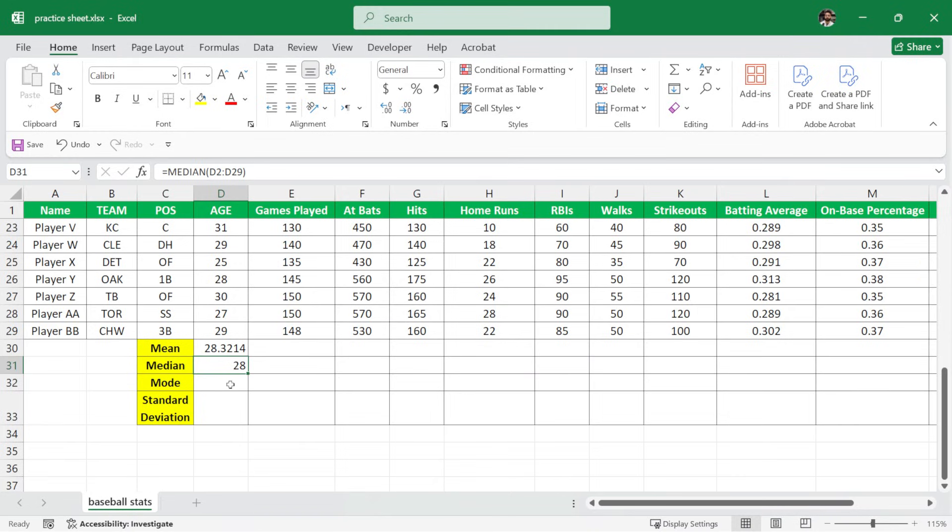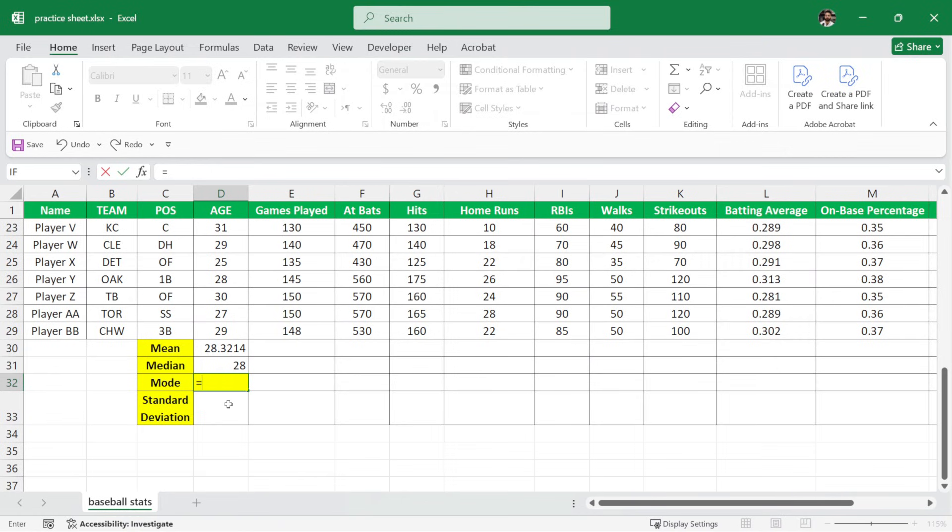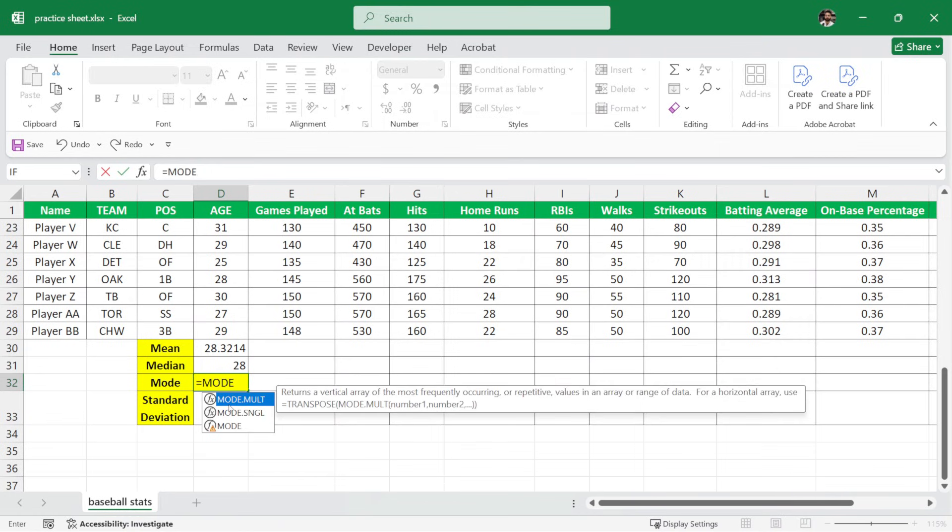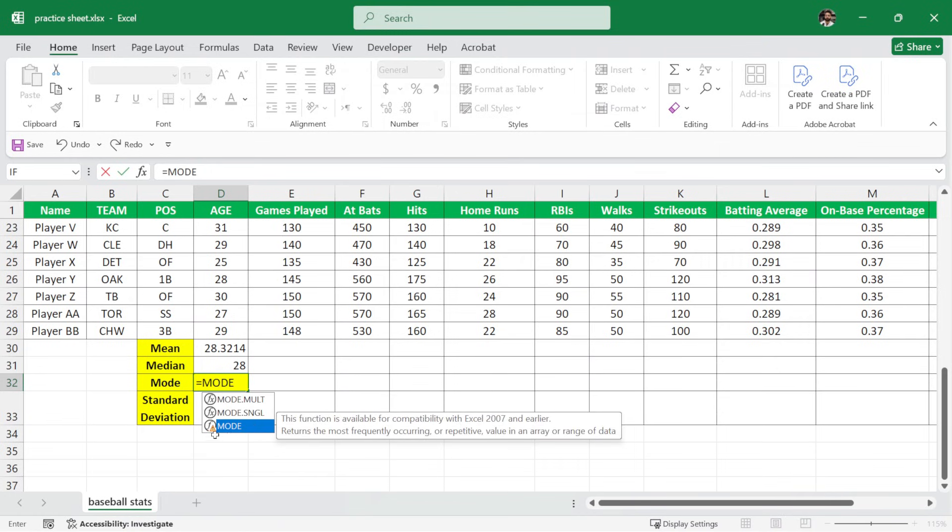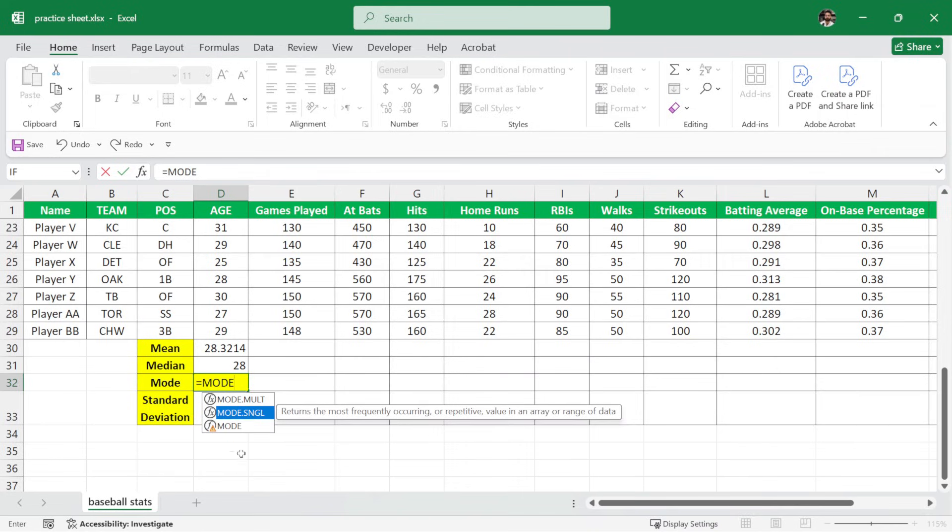After median, we want to calculate the mode. Now here I'll write the formula equals and then mode. As you can see, we have multiple formulas for mode. This one is here but as you can see, it says this function is available for compatibility with Excel 2007 and earlier. So we will be using this one.